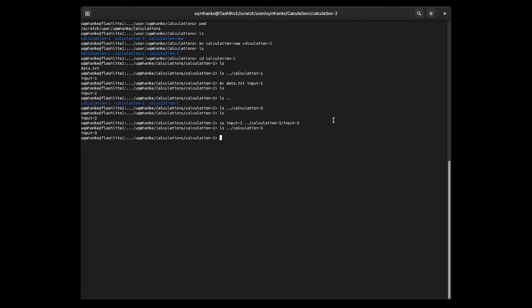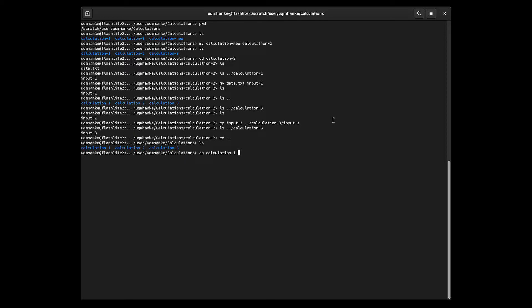Now I'd like to show you what happens when you try to copy a directory. Going one directory up, I have calculation one, calculation two, and calculation three. I'd like to make a calculation four by copying calculation one. Trying cp calculation one calculation four gives me an error — it can't copy because calculation one is a directory and it's not empty, so there are actually files in there.